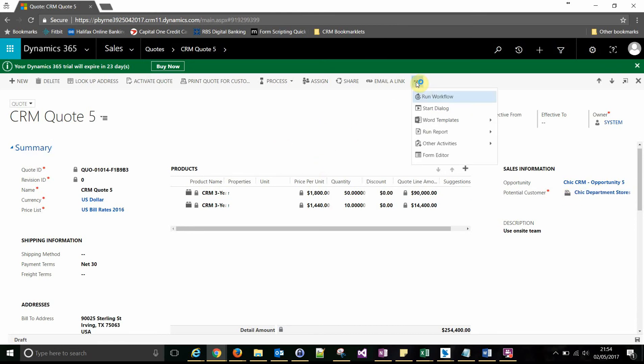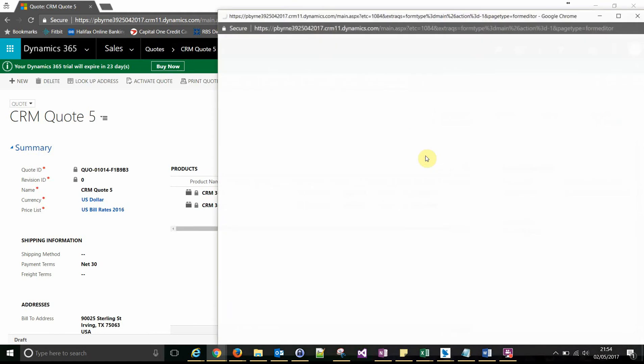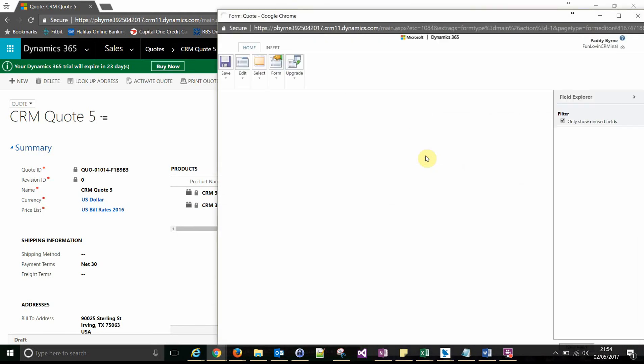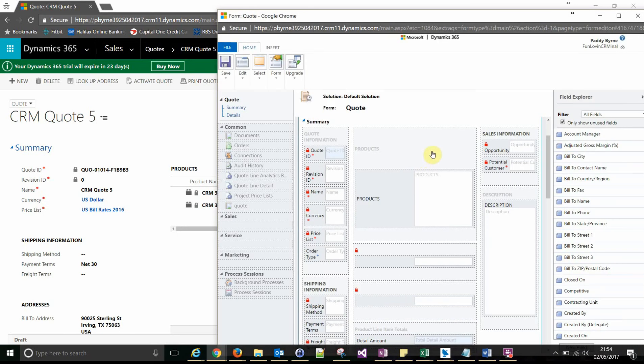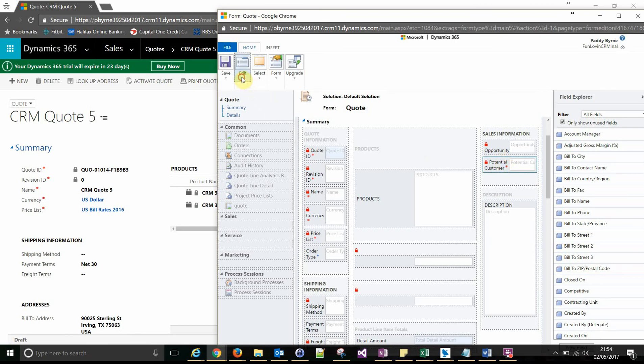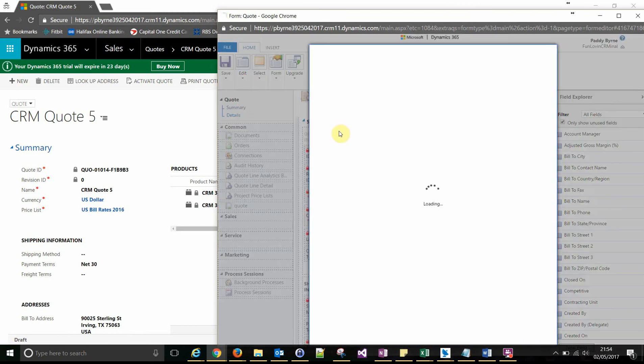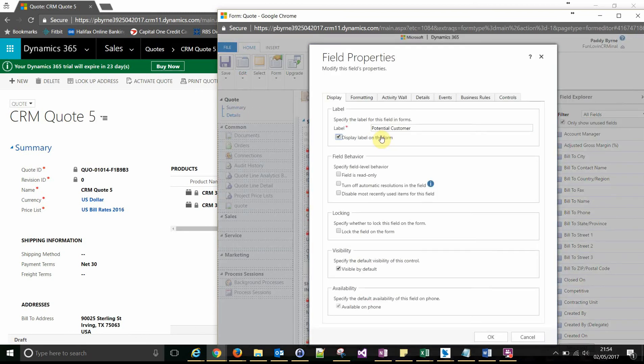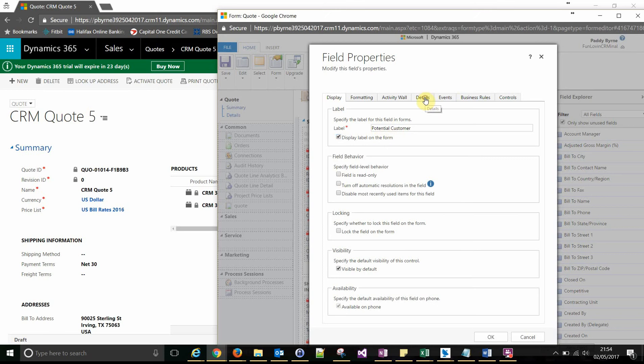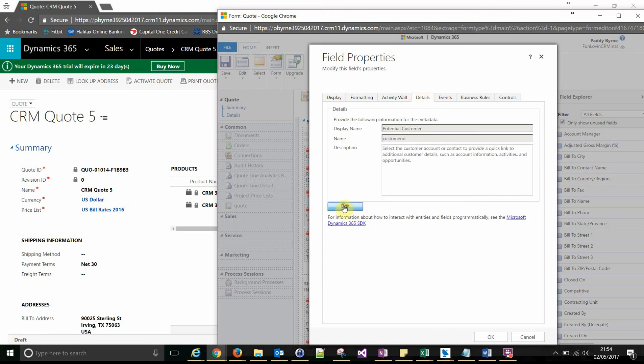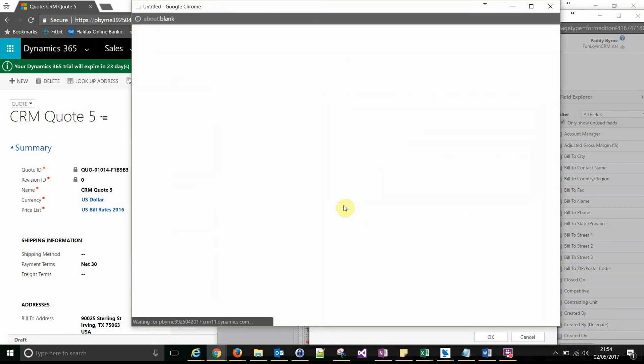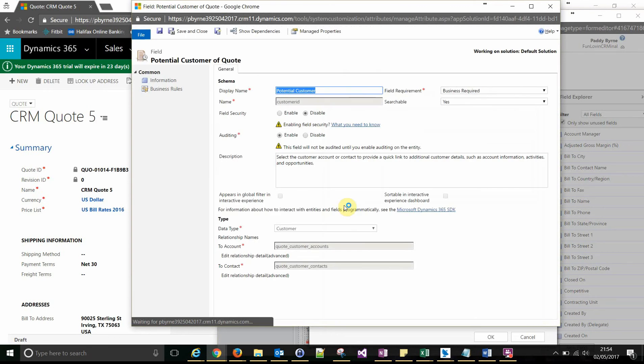Now we want to look at the field that's behind the field on the form. So click details and then edit. And down the bottom here, this is a lookup field so you'll get the names of the relationships.